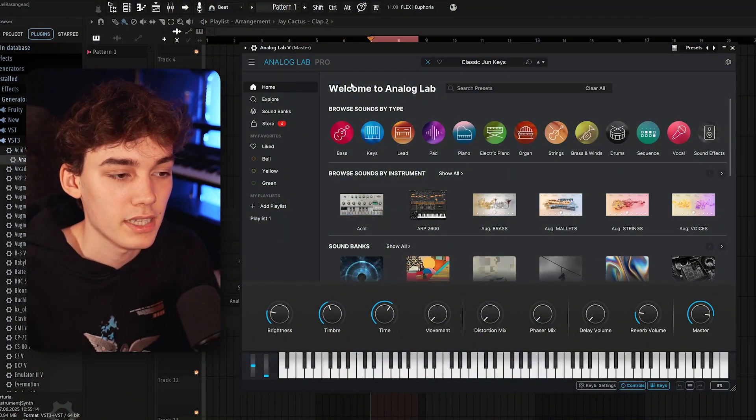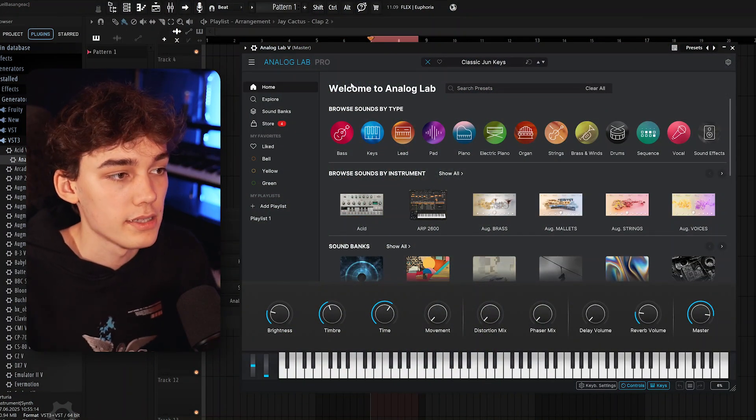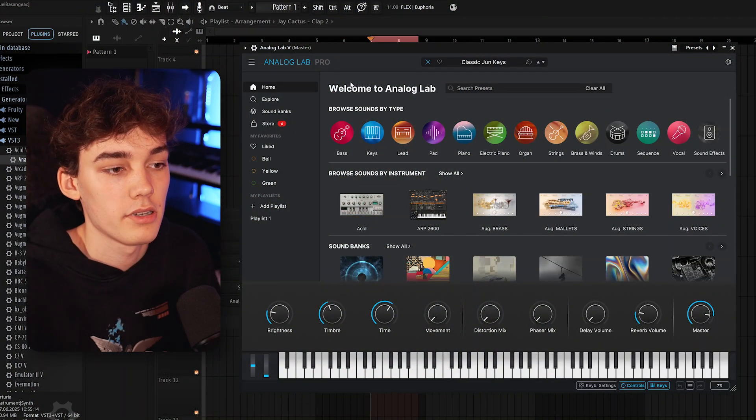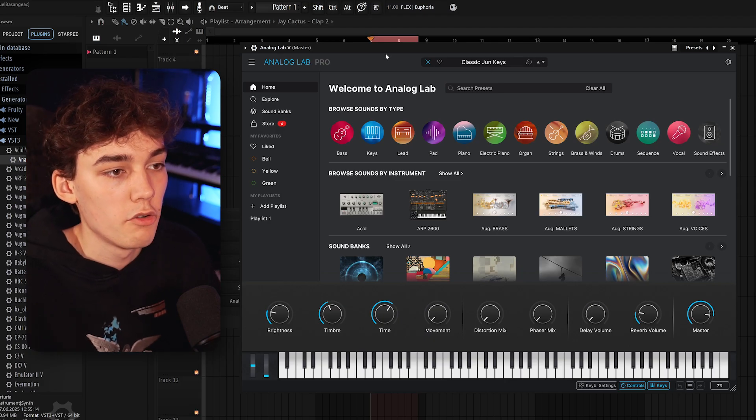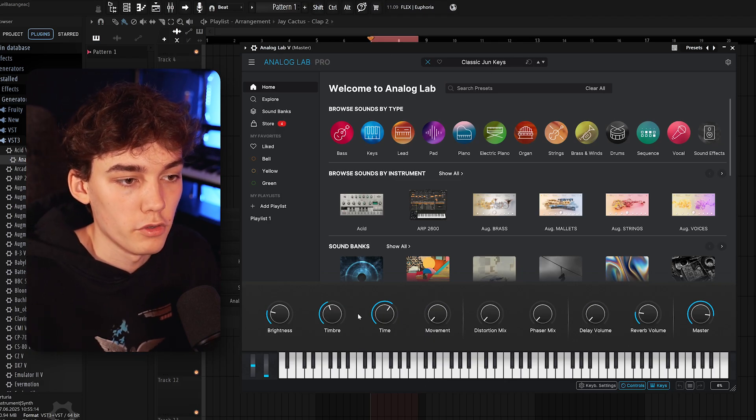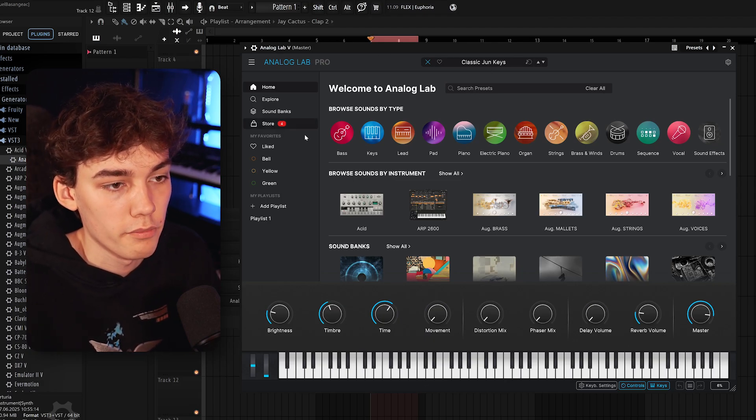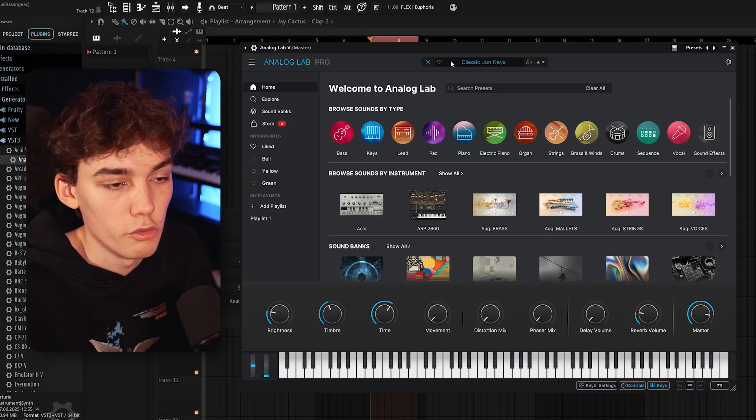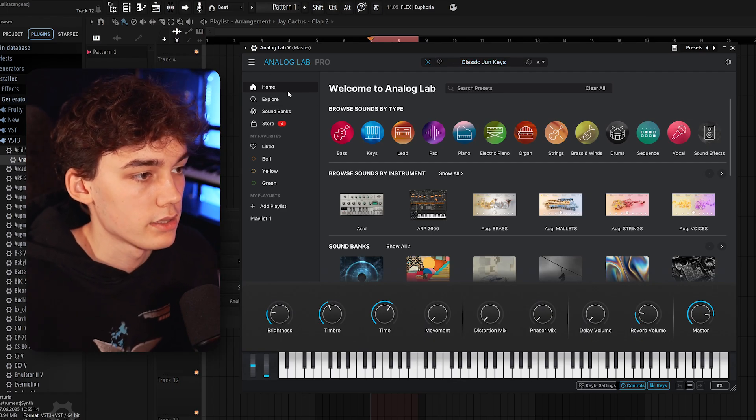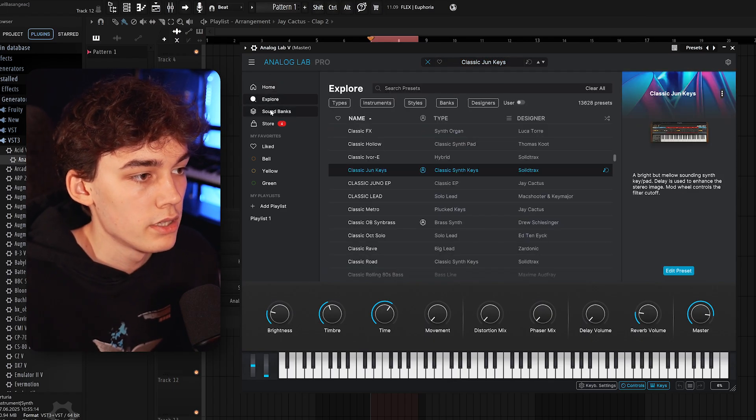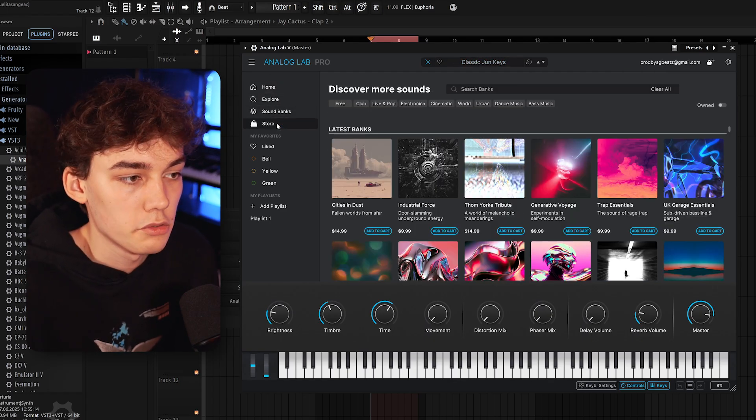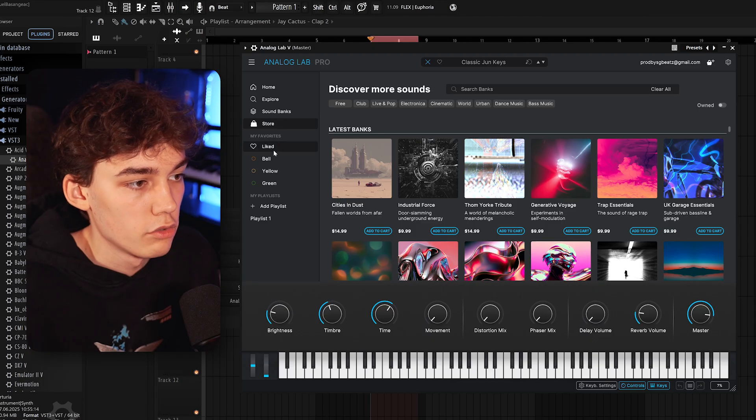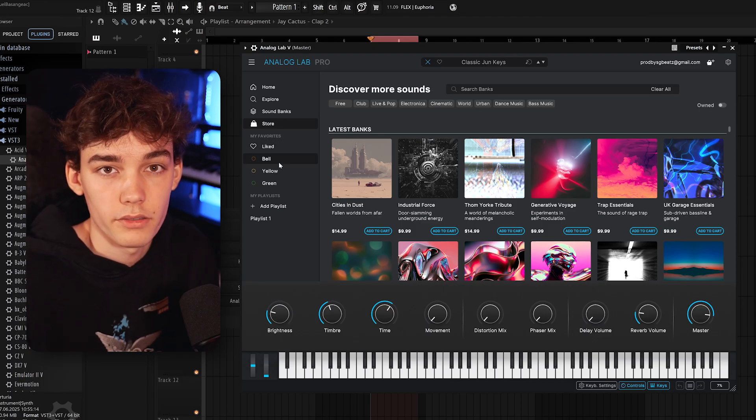So now that we have successfully installed all our libraries inside Analog Lab, it's time to take a look at the software. So when we open it up for the first time, this is what we're gonna be greeted with. Basically, the homepage. Right here on the left, you have access to the browser, to your sound banks, to the Arturia store and also to your favorites. More on these later.